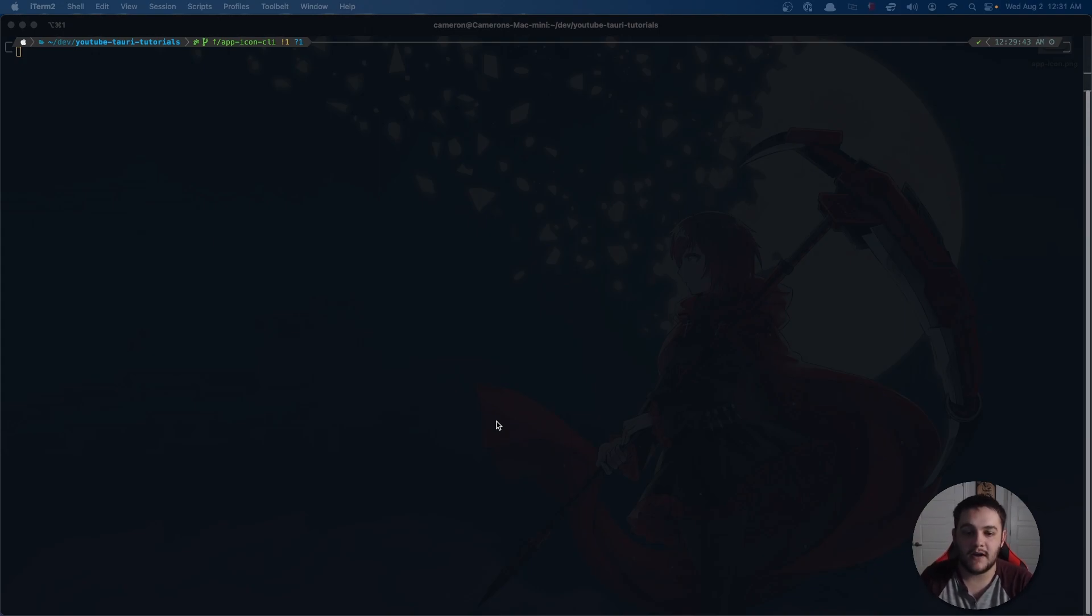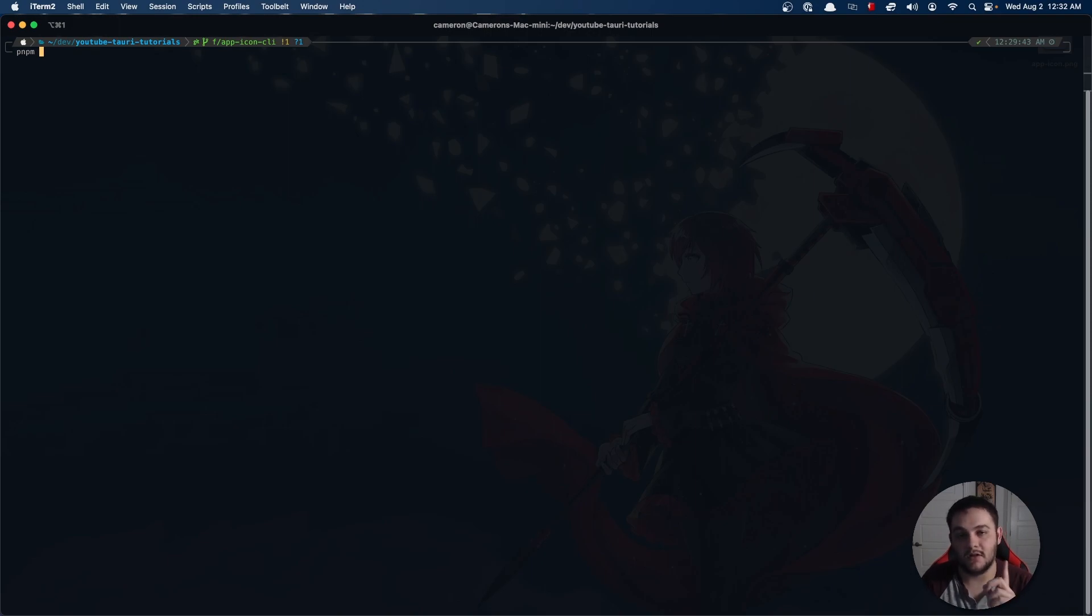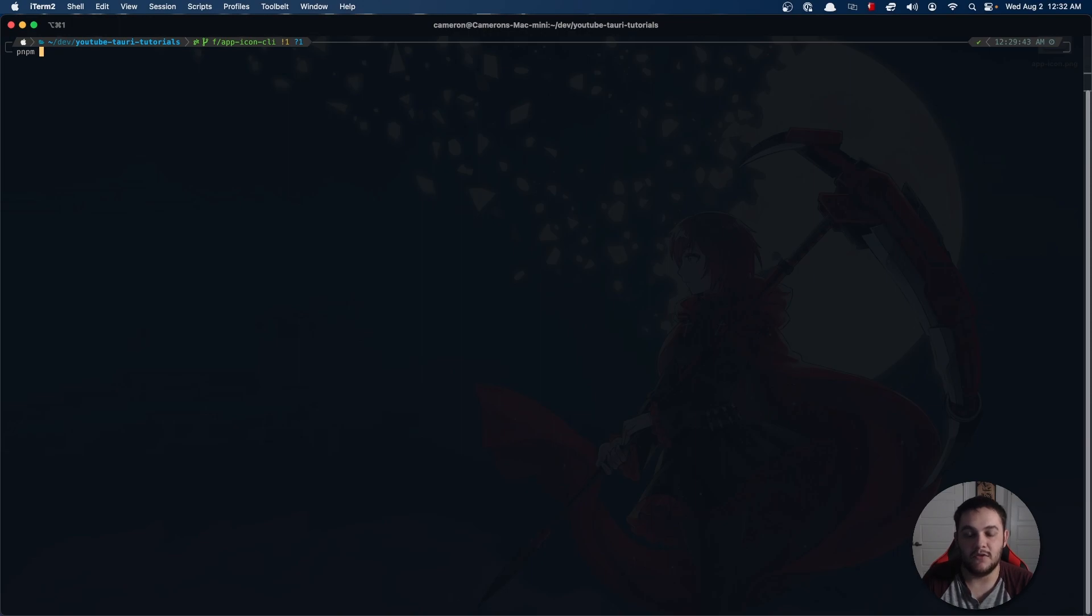If I fire this up from the terminal again, I'm just using a base quick start from Tauri create. If you don't know what I'm talking about, I'll leave a card up above so that you can follow that to the getting started.